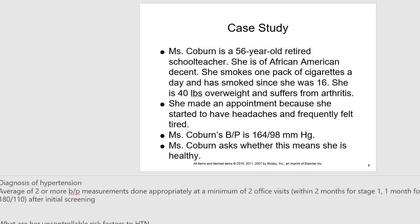Medication can affect blood pressure — some raise it, and antihypertensives decrease it. Activity can increase blood pressure, and sometimes eating can lower it. Obesity is a risk factor for hypertension, and a diet lower in sodium can help reduce blood pressure. Smoking increases blood pressure because it causes vasoconstriction, which narrows blood vessels and raises pressure.